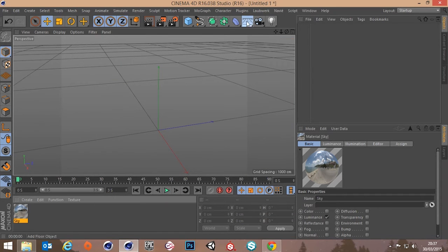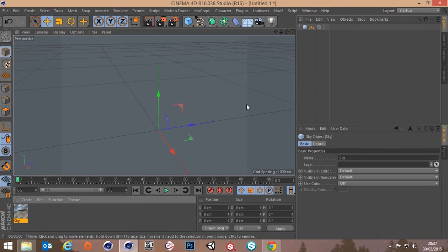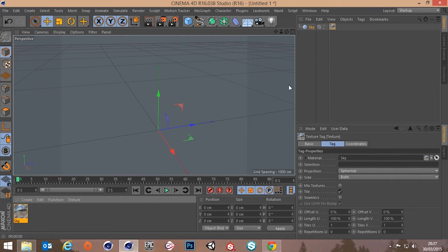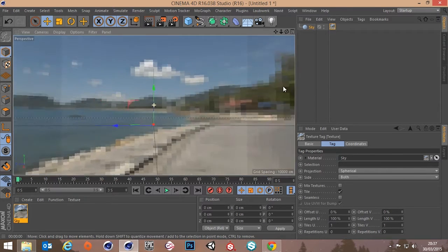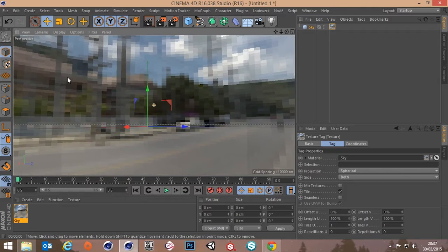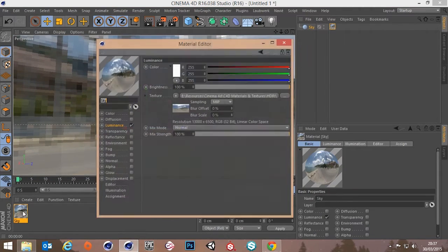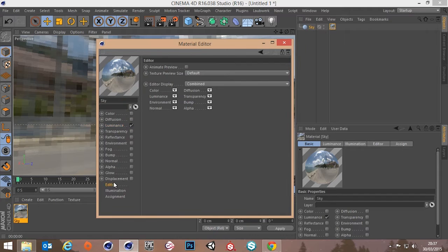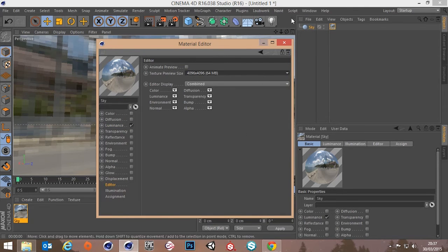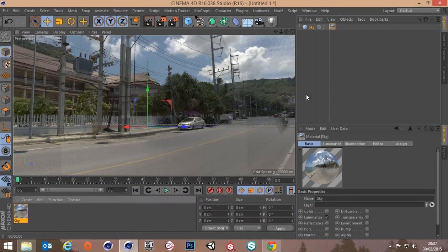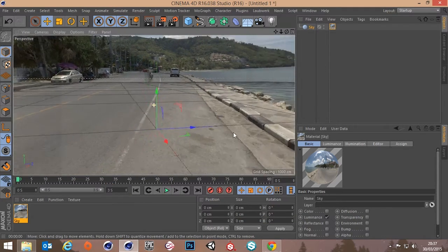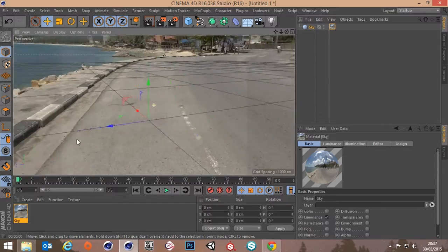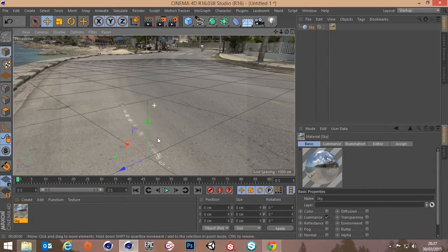So let's just call this sky. Create a sky object and then dump this on the sky. It automatically wraps around. As you can see the quality is not very good in the viewport. But if you double click on your material, go down to editor, and then you've got your texture preview size. You can ramp that right up to something ridiculous depending on how good your card is. So there we go, we've got our road in there now.